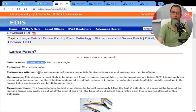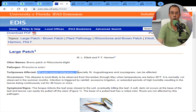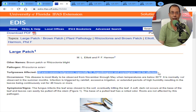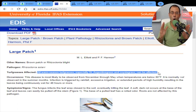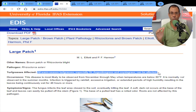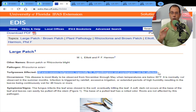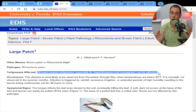Rhizoctonia solani causes Rhizoctonia blight, also known as brown patch. It affects all warm-season turf grasses — all turf grasses in the southern United States. Especially St. Augustine grass and zoysia grass can be affected. In Florida, especially in Miami-Dade, 95% of all lawns installed are St. Augustine — whether it's Palmetto or Floratam. Very few people have zoysia, and much less have Bermuda or seashore paspalum, because they're very expensive to maintain.